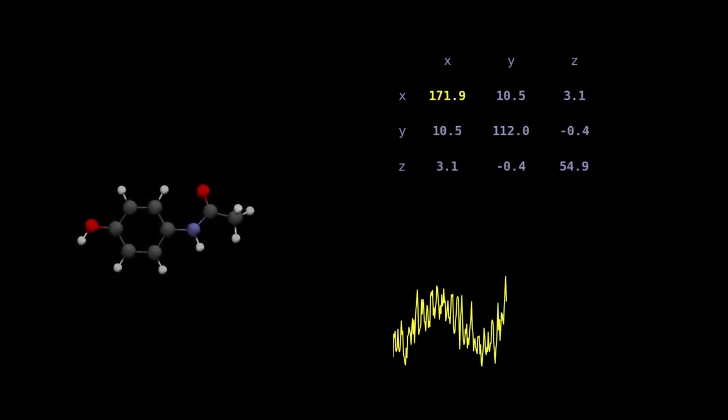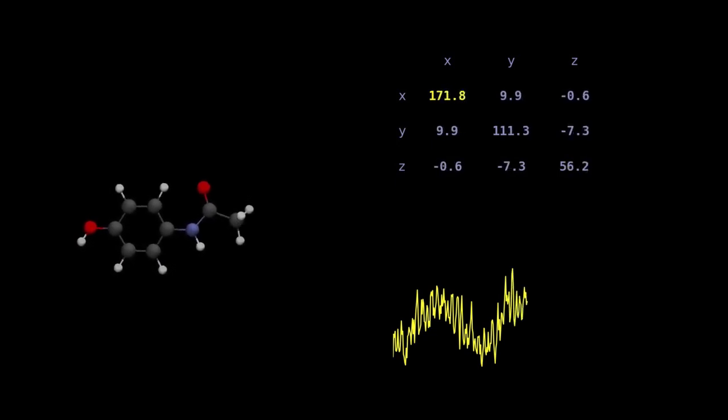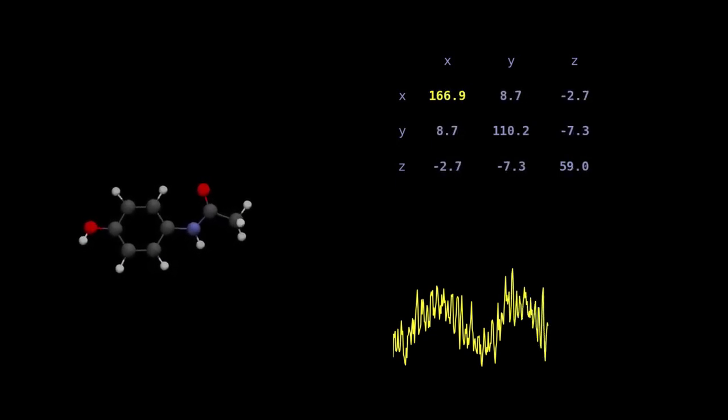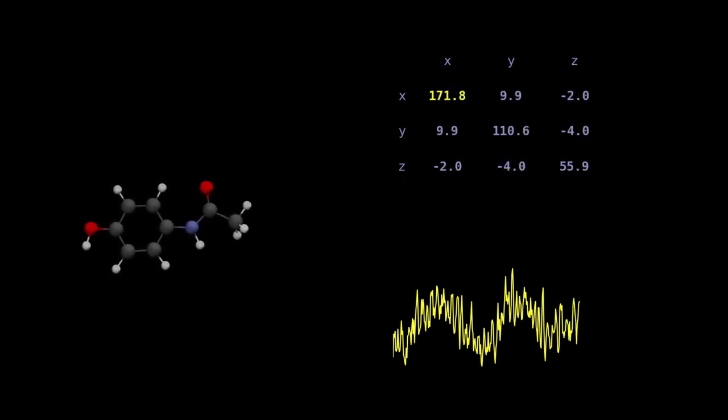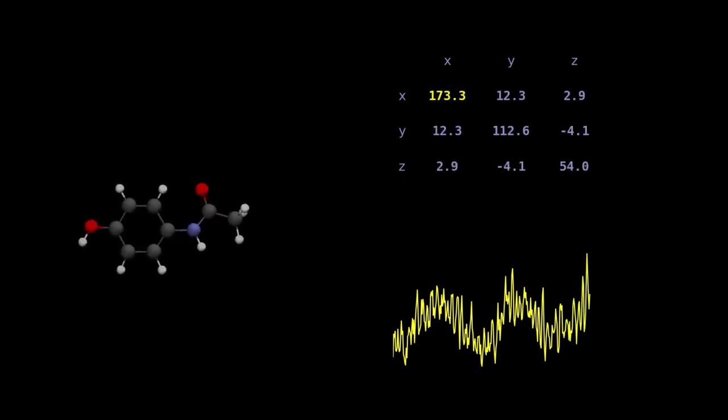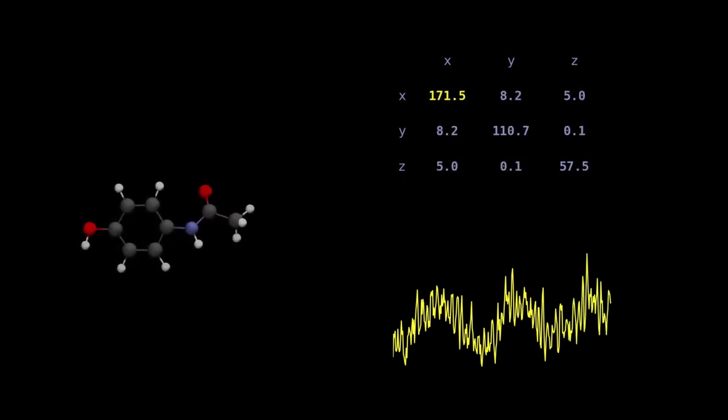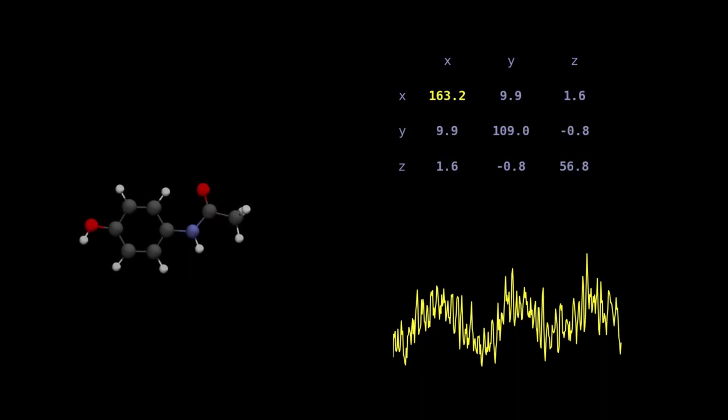Such calculations are typically very expensive, as tens of thousands of polarizability calculations need to be carried out. Furthermore, such ensembles contain a lot of similar-looking structures.